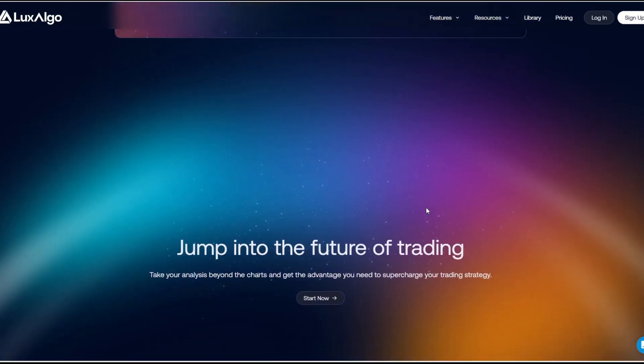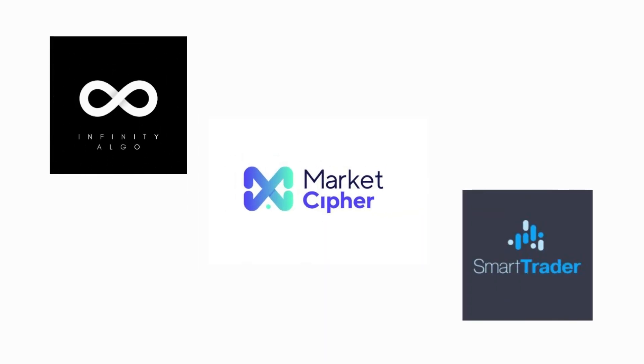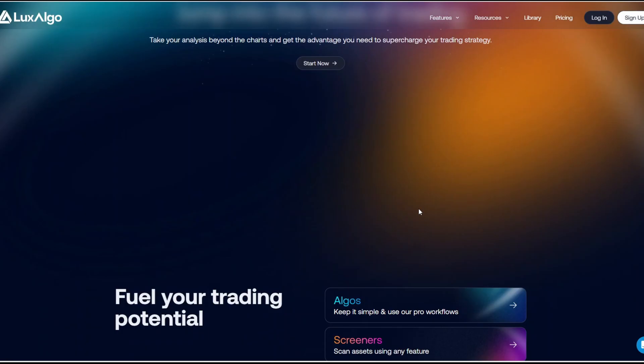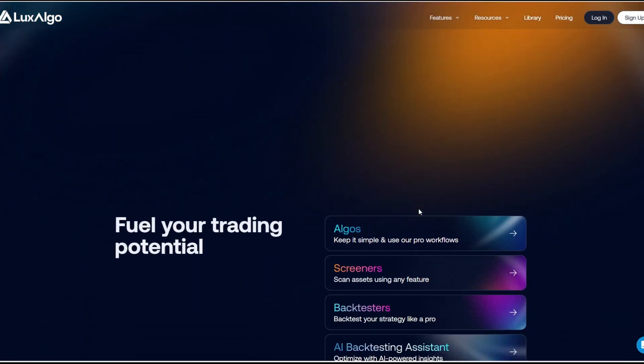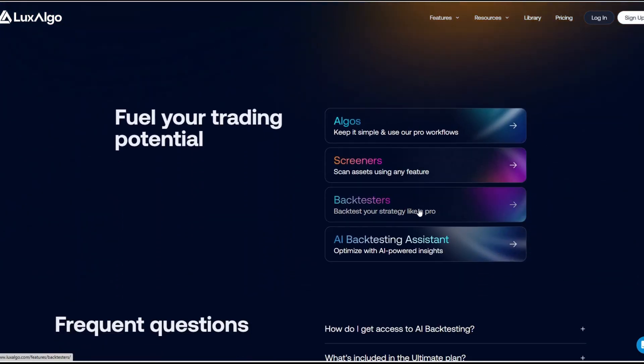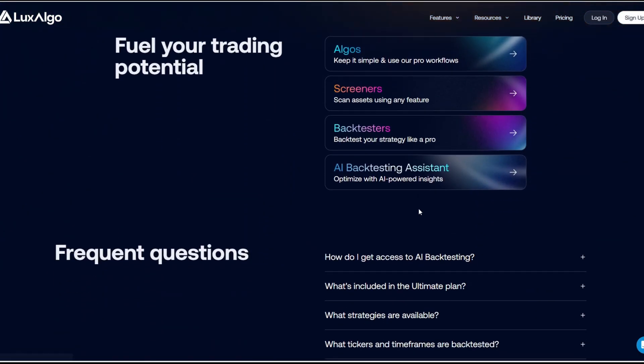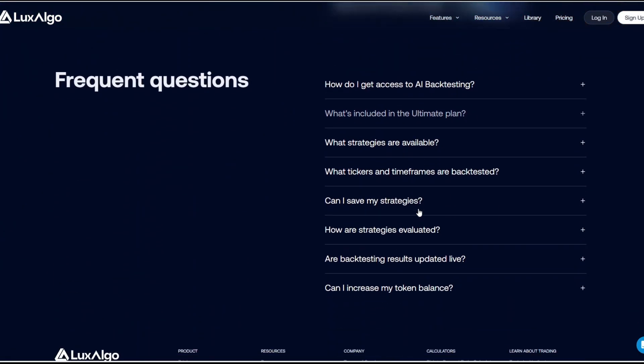If you're looking to try other alternatives, you may explore Market Cipher, Infinity Algo, and SmartTrader. Thank you for watching this video. Please like and share if you found it helpful, and don't forget to subscribe to our channel for more updates. Thank you for watching. I'll see you next time.